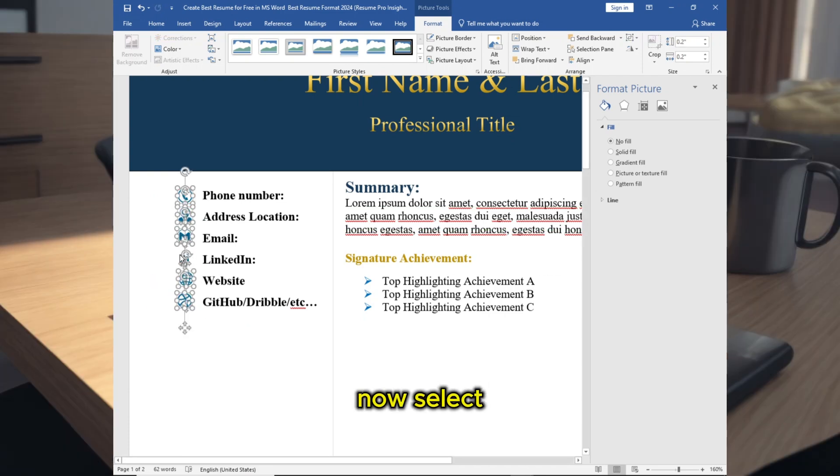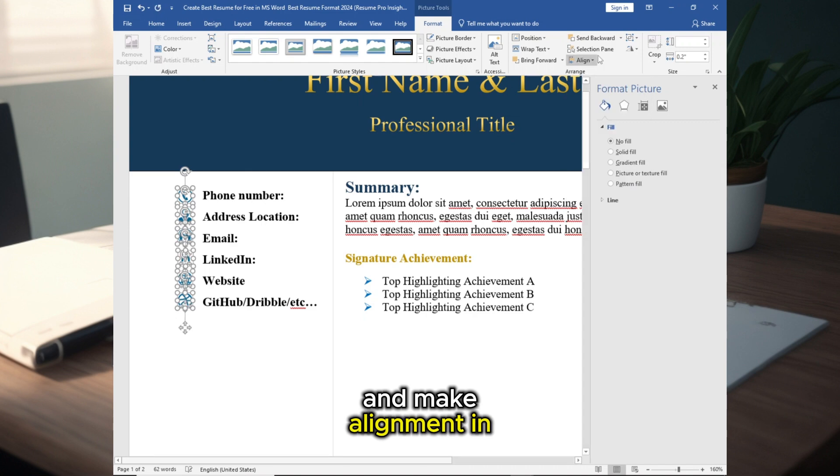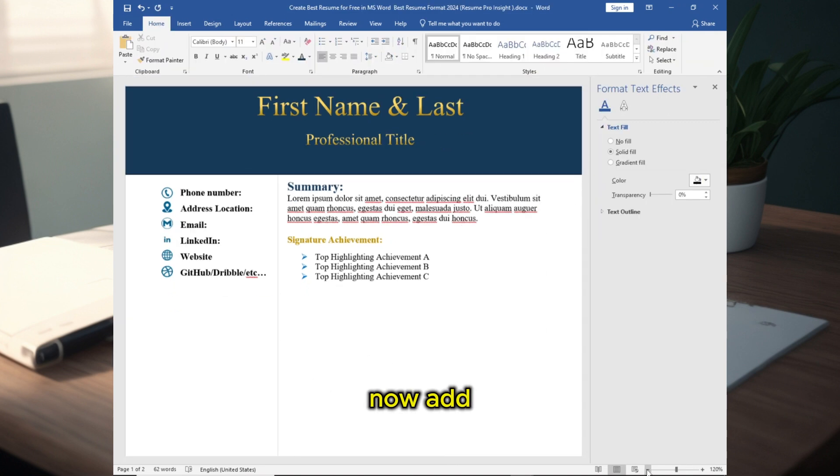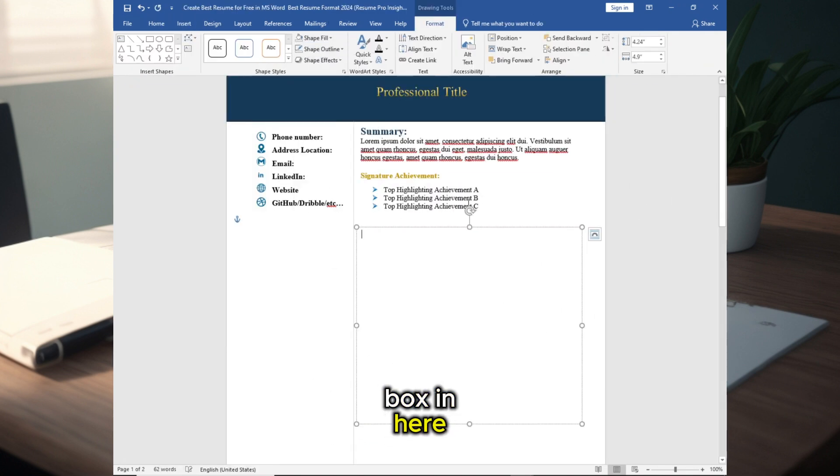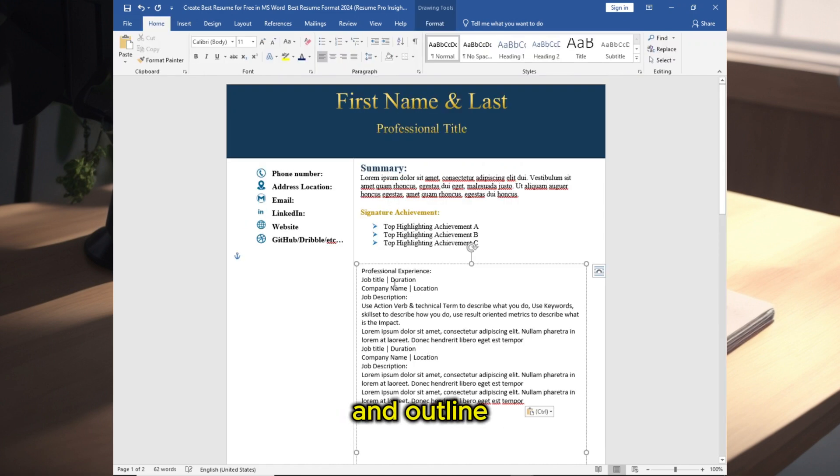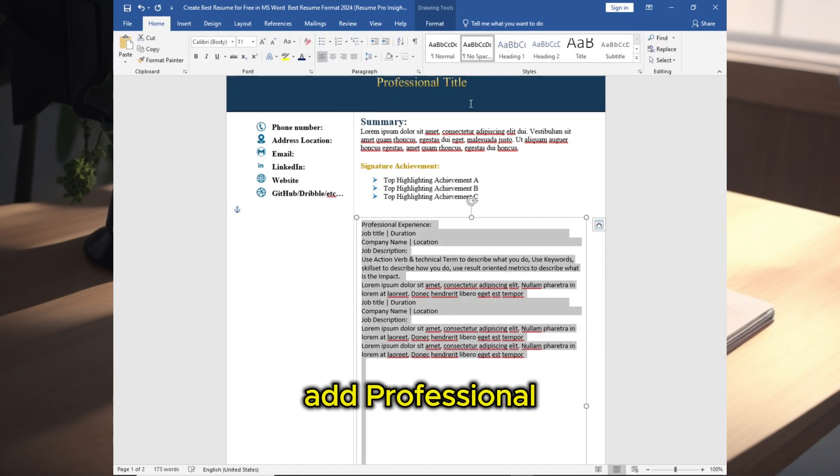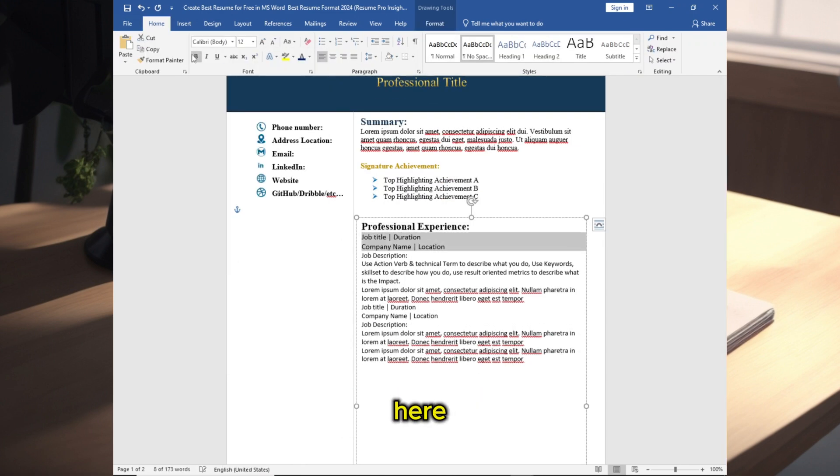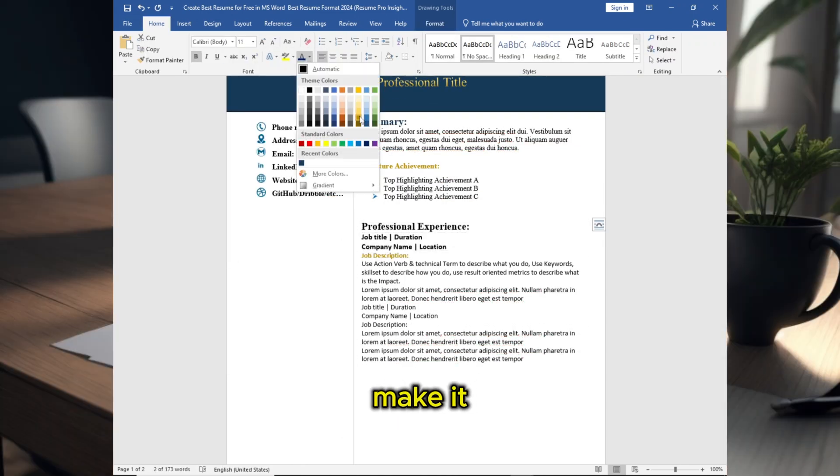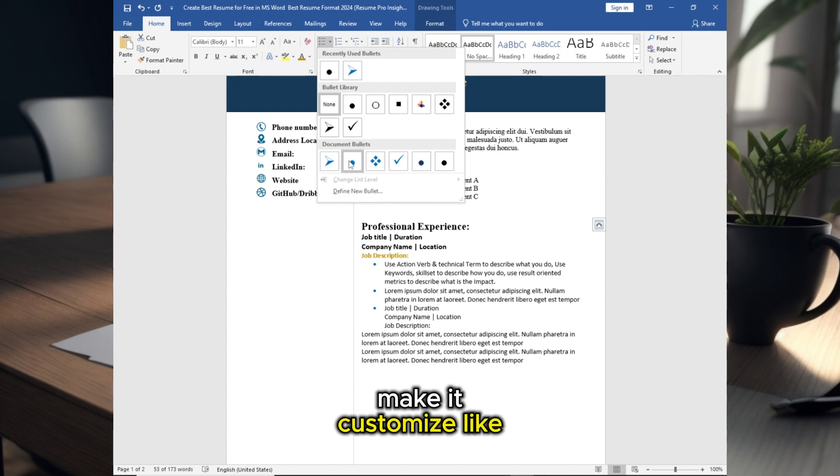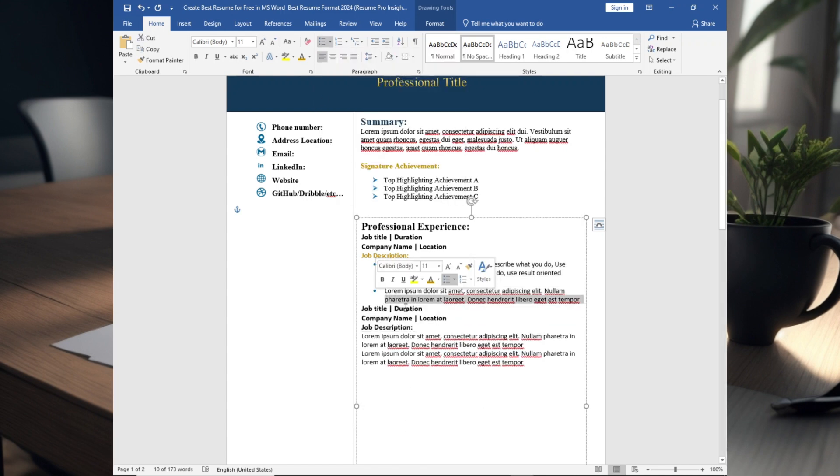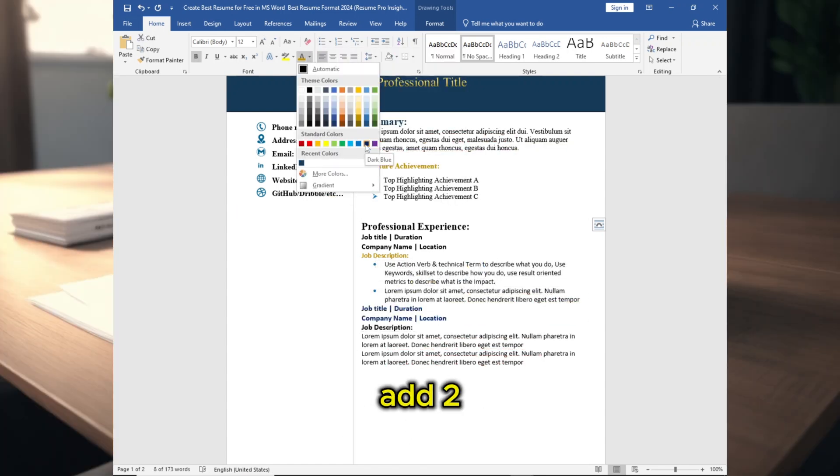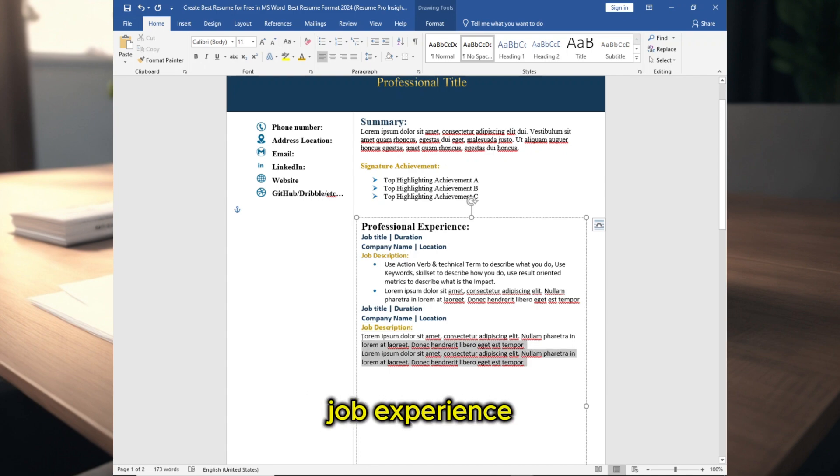Select all these and make alignment in here. Now add another text box in here, remove the background color and outline. Add professional experience in here, make it customized like I am doing it. Add two or three bullet points for your job experience.